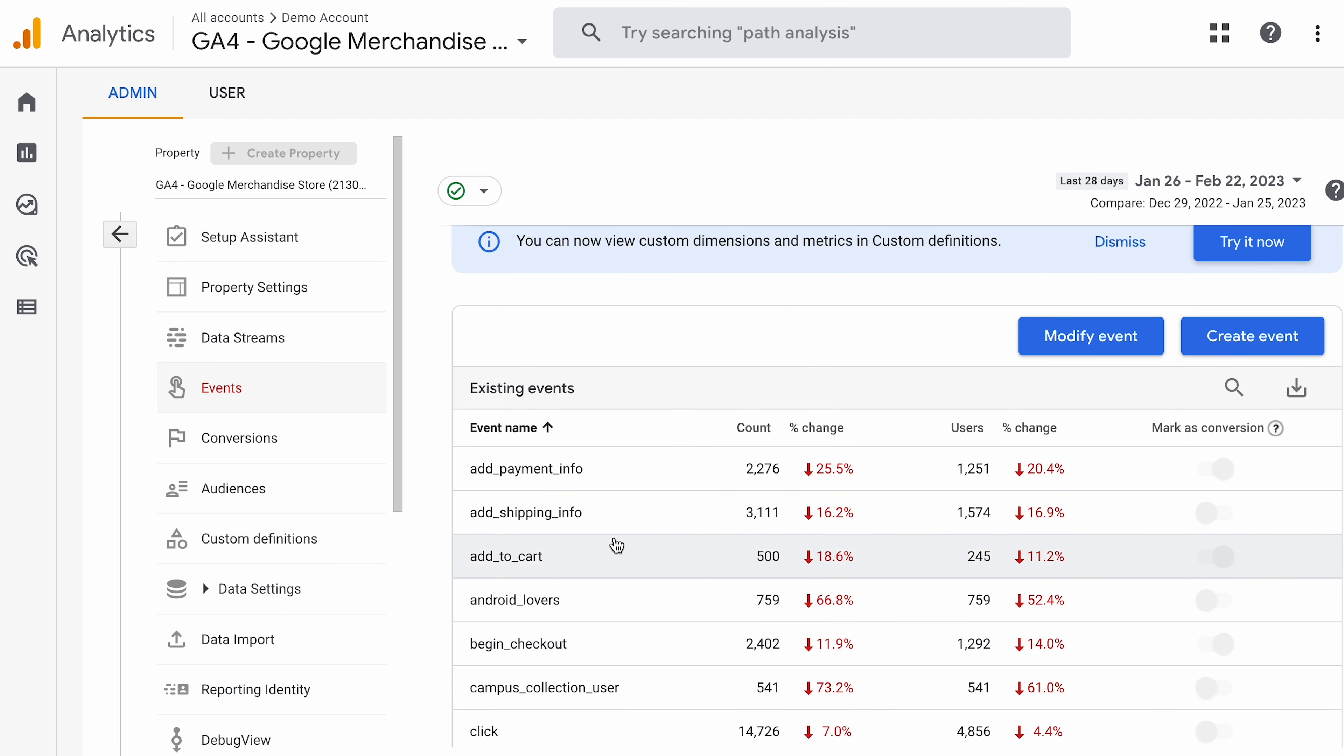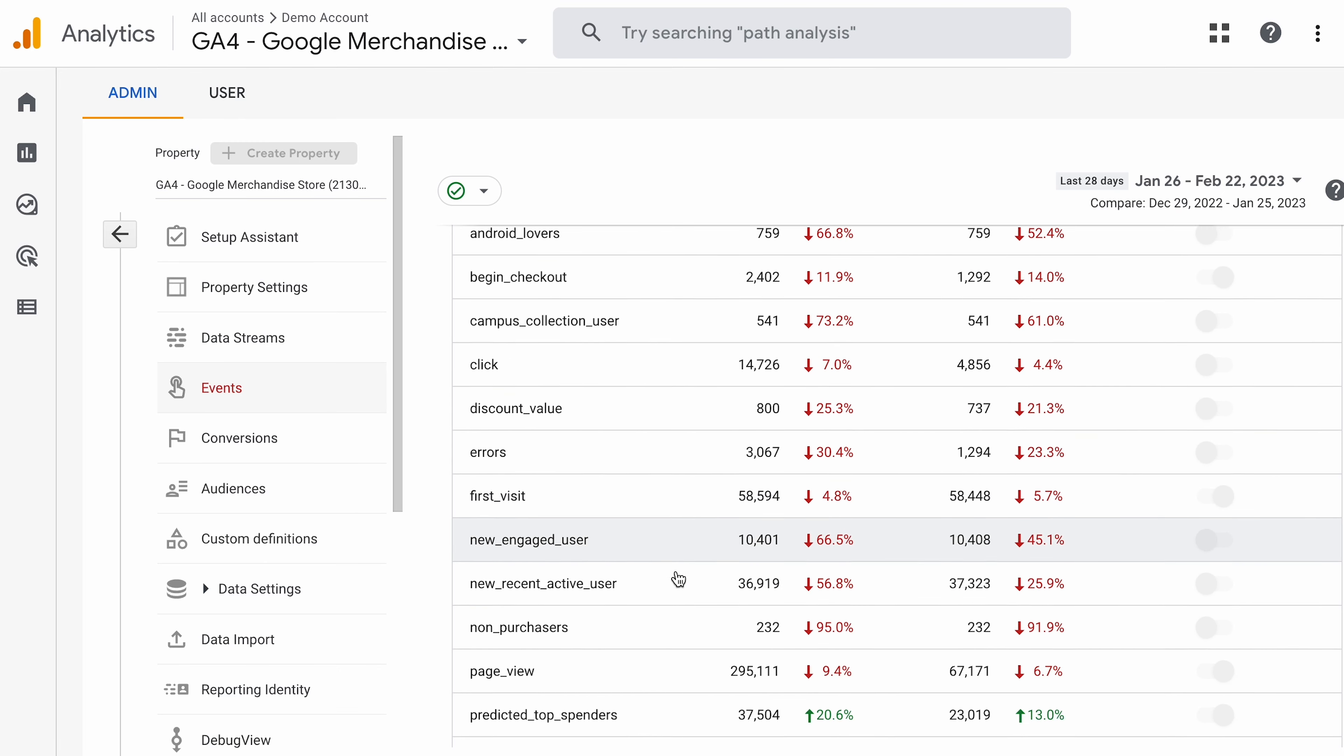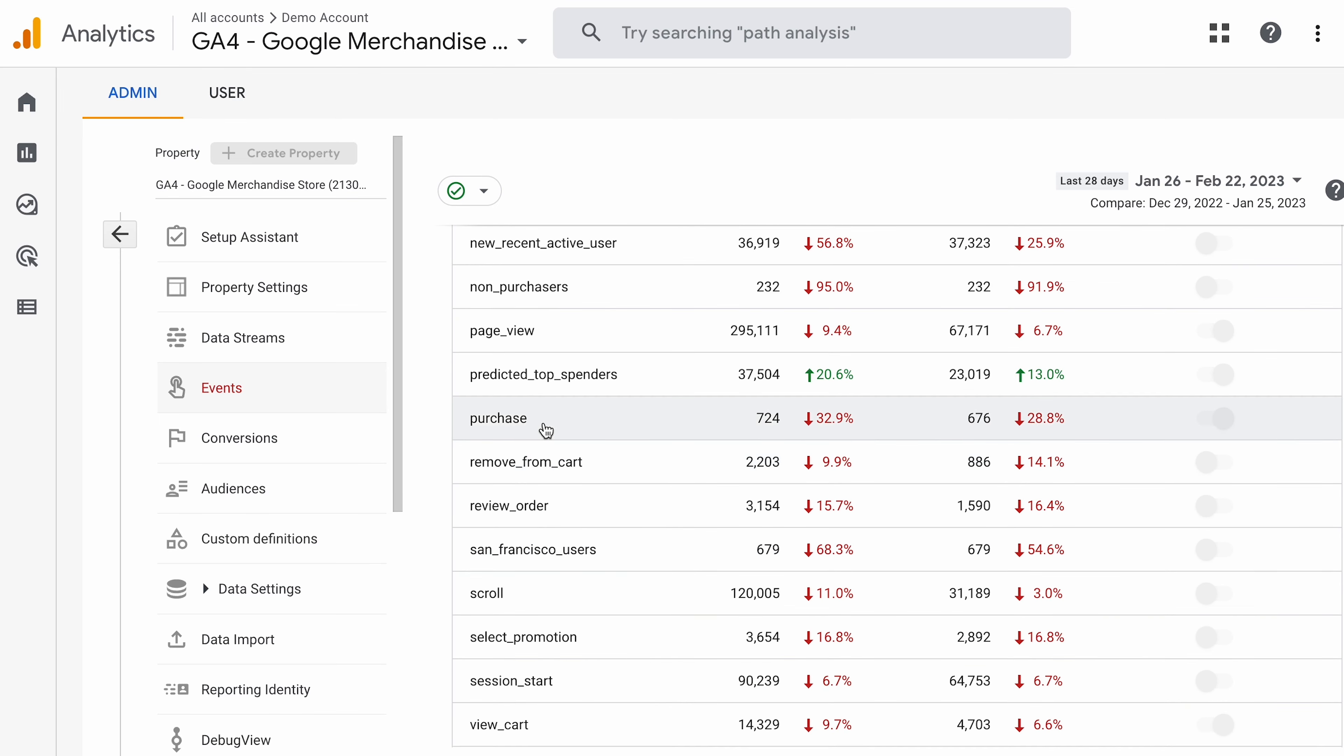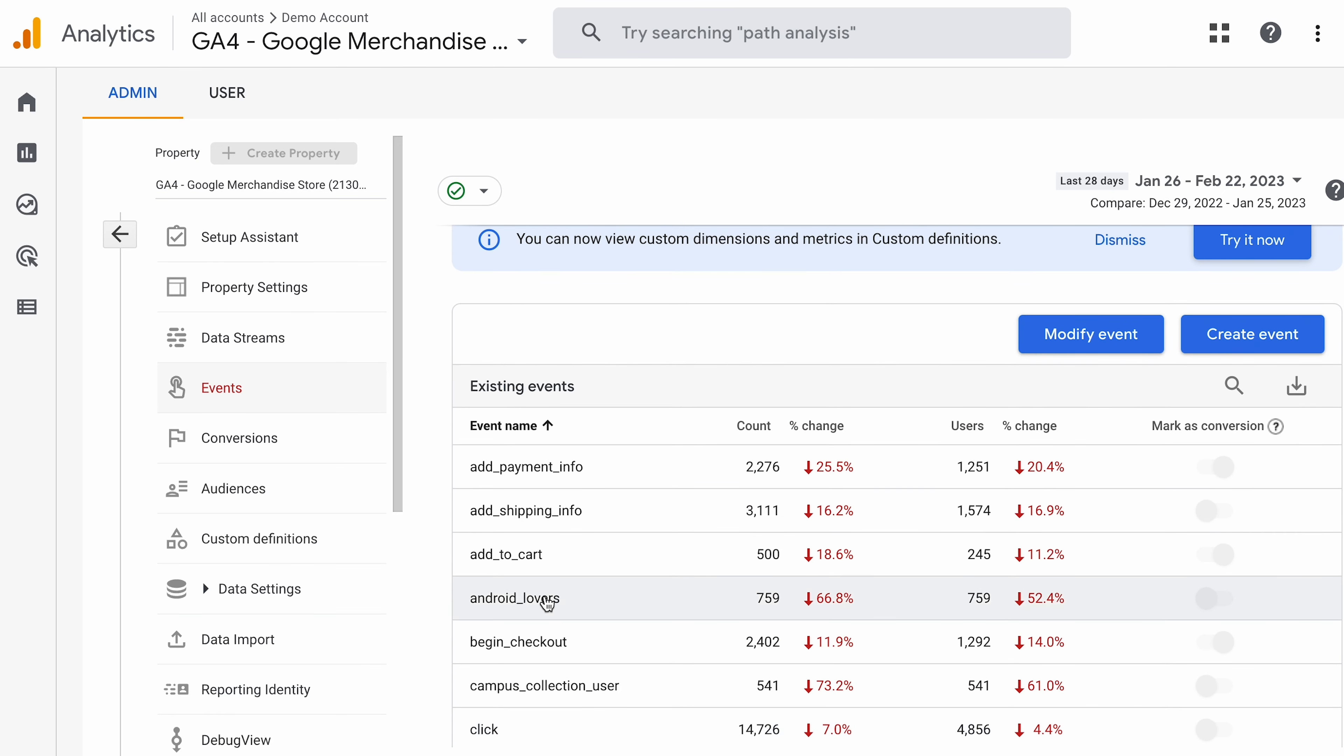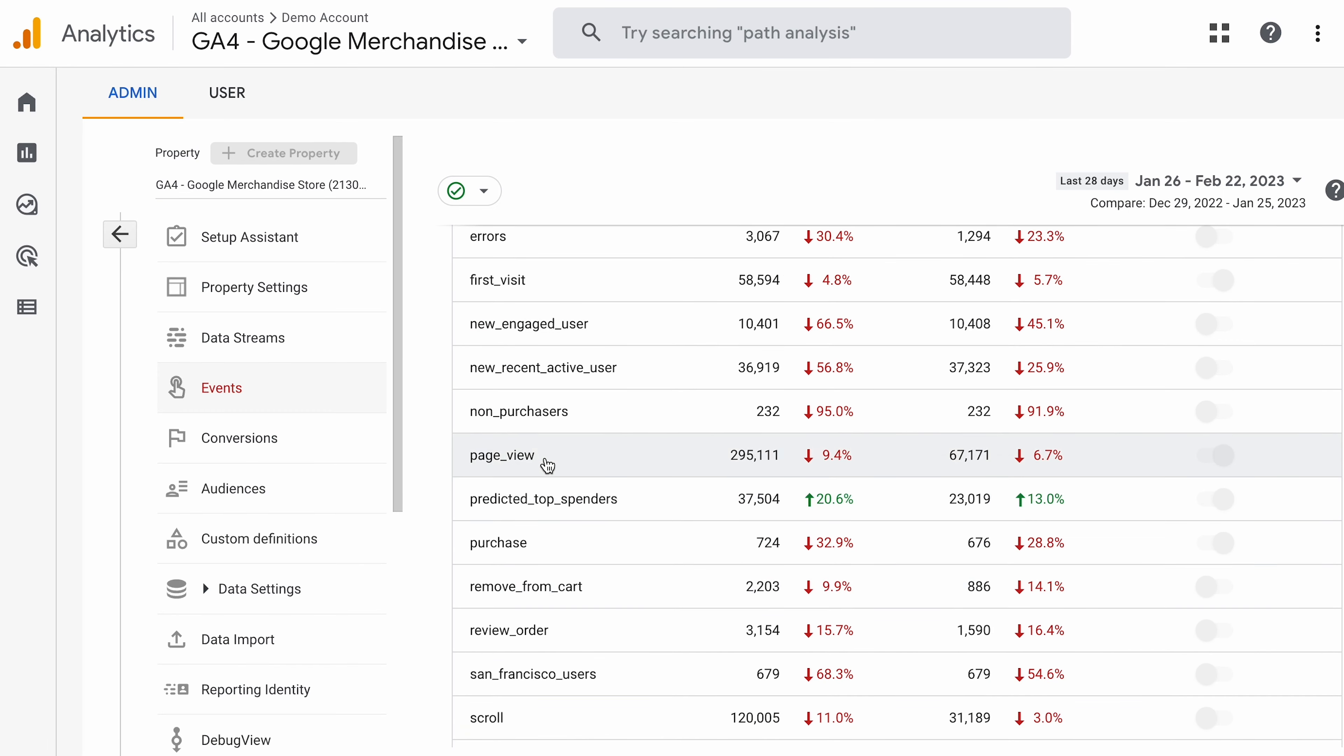So, if you wanted to report on, for instance, Add to Carts, you can do that. Now, you know the name of it, that they're actually tracking it. That is a default one, by the way. And so, they are probably tracking that one. Purchase, obviously, review order, view cart, Android lovers. That's kind of interesting. So, you can see that there are different events that they could report on.